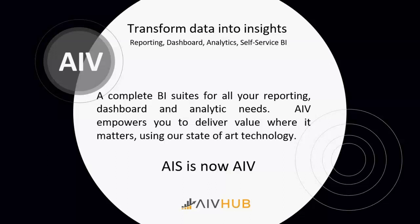We recently went through rebranding from AIS to AIB. Earlier it was known as AIS, Active Intelligence Server.